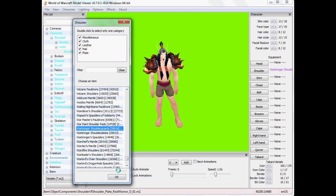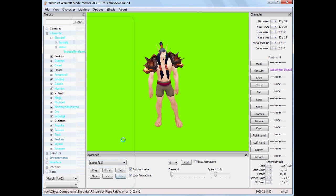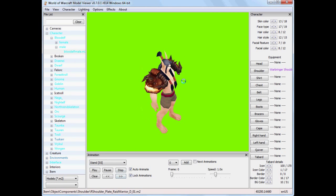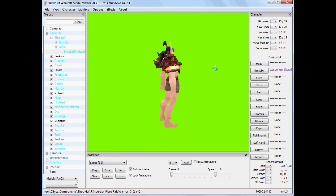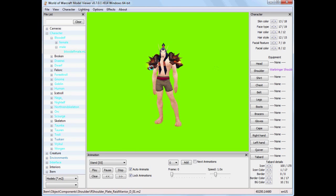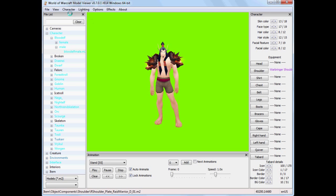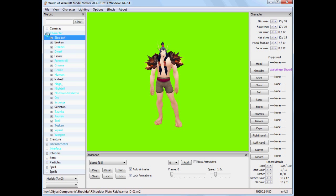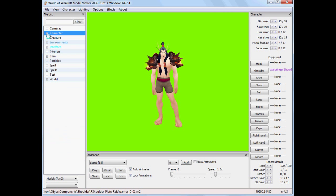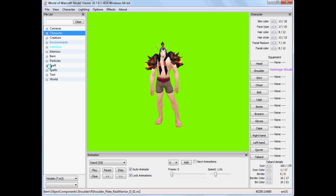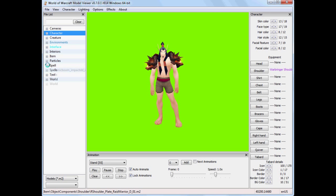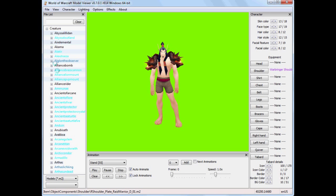As you can see here I'm just playing around with some different characters. You can make any character you want out of this and put any gear on them you want, or you can use a creature from the game like a dragon or something else.